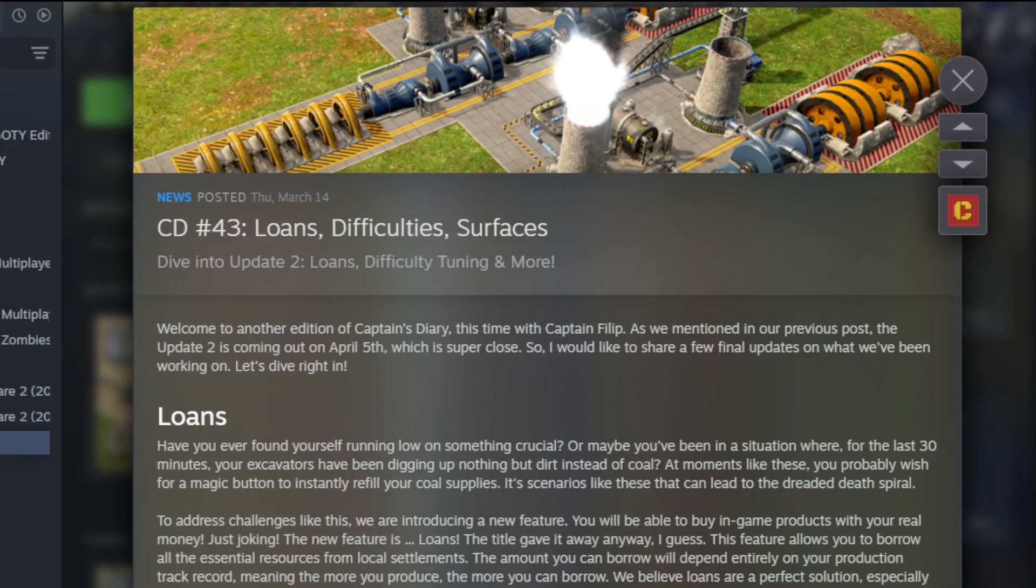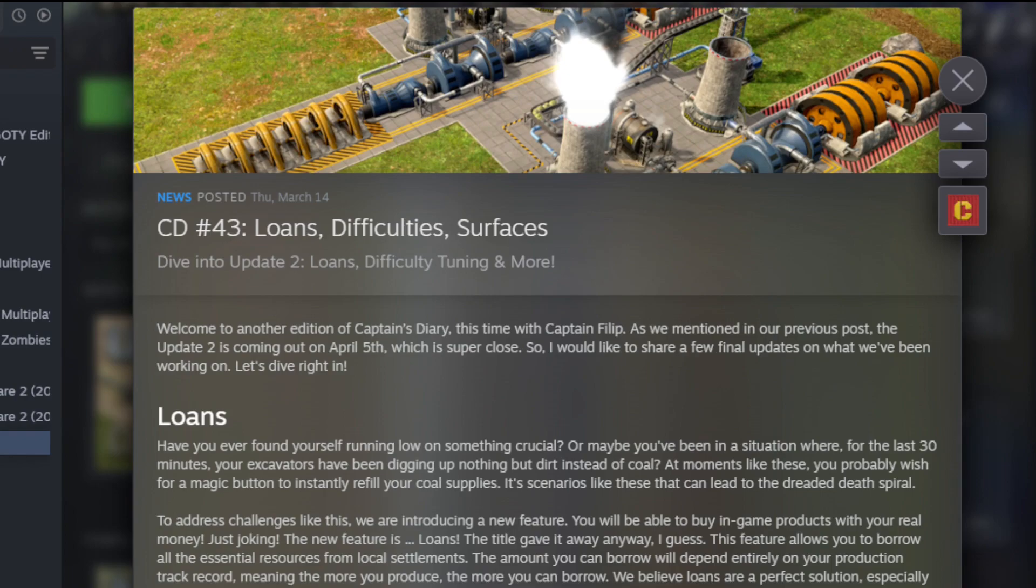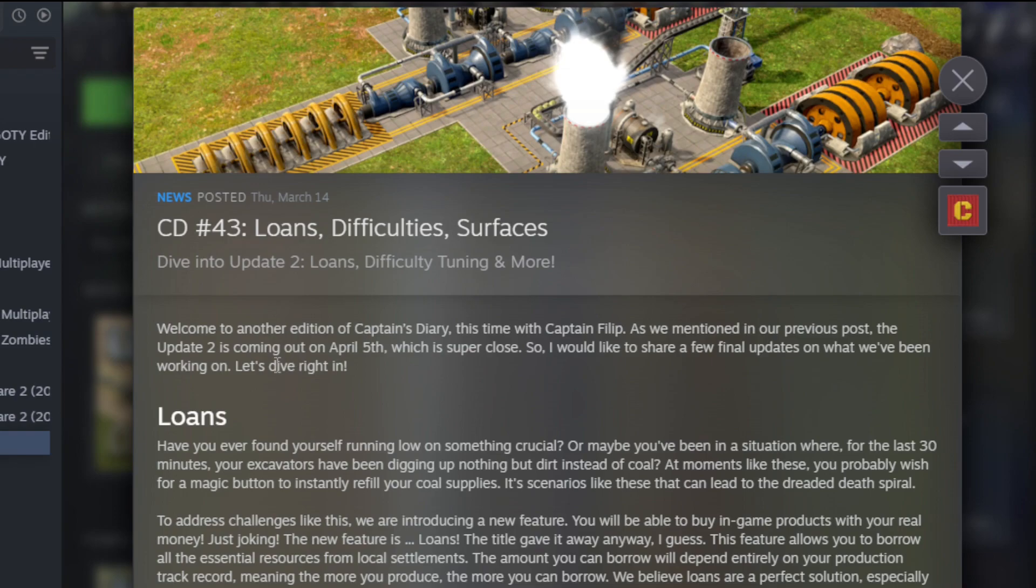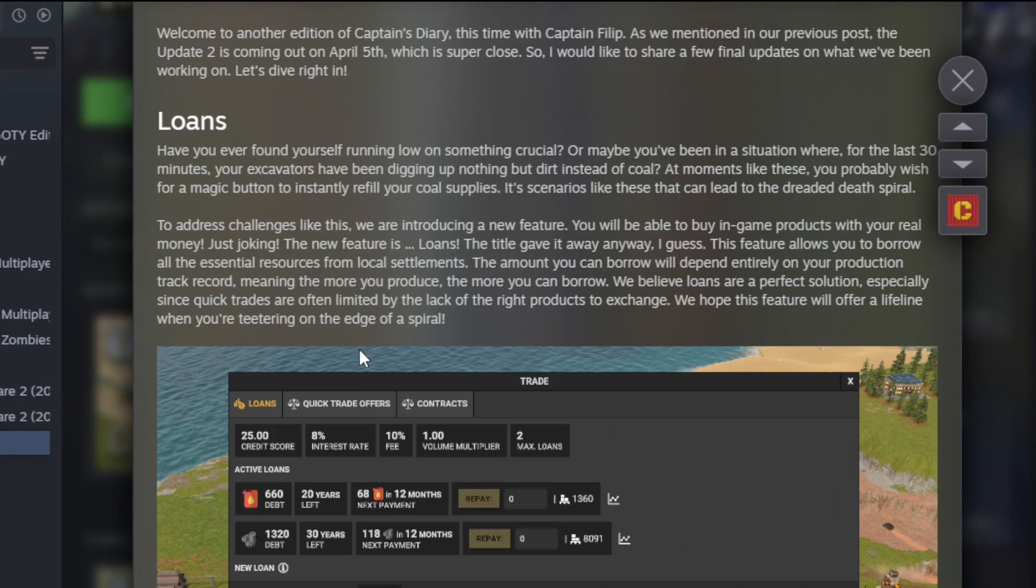What is up everyone, here to look at Captain of Industry. This is the development Captain's Diary number 43. We'll talk about what's presented here and some interesting things coming in Update 2. There is an actual update now for when Update 2 is coming. I think it was in their last Captain's Diary that I did not cover, but Captain of Industry Update 2 will launch on April 5th.